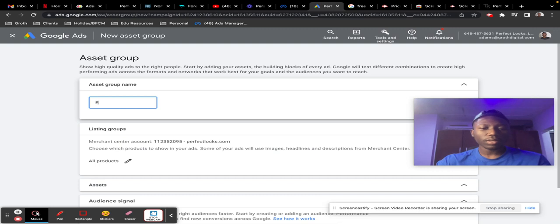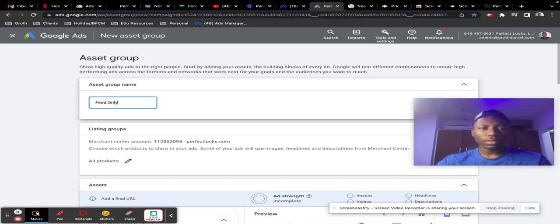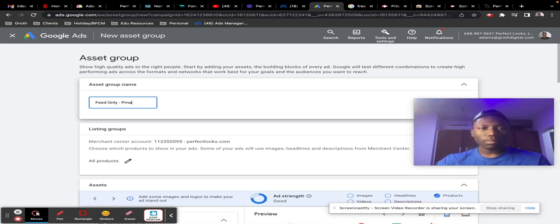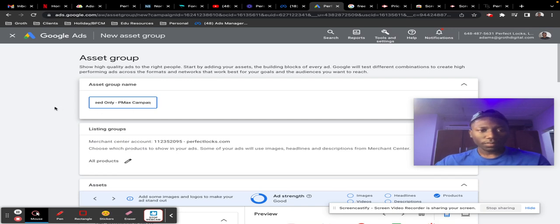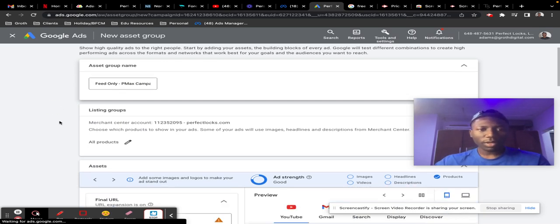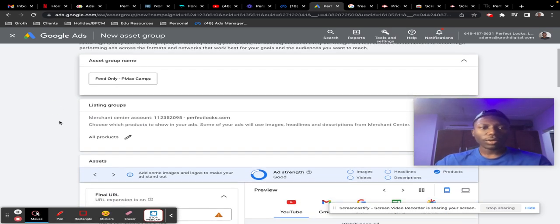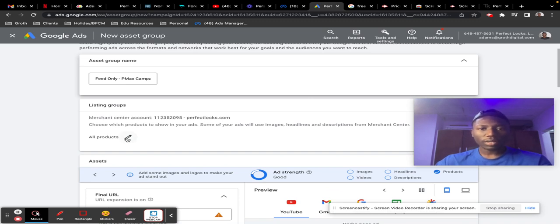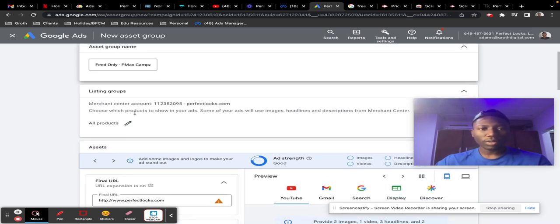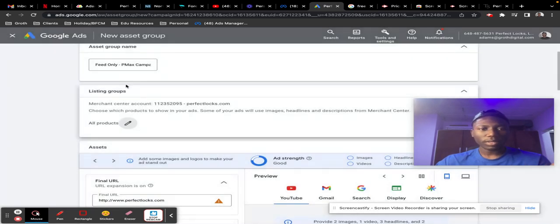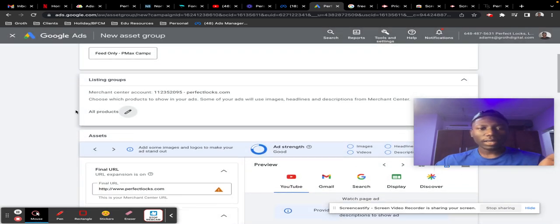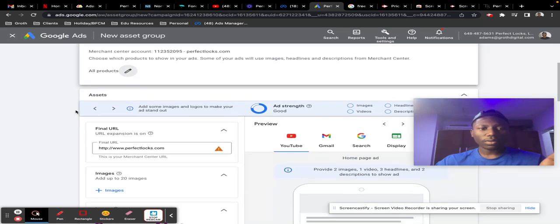In this case, I'll call it 'Feed Only P-Max Campaign.' Call it anything you want, and make sure you have your Merchant Center account connected and you have your products connected—all products like this. Make sure you have all your products selected as it is in your MCC.